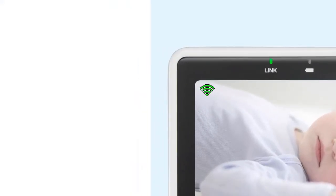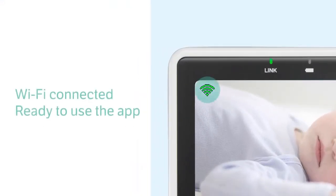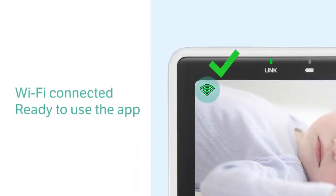Also, check for this icon on the display. This will indicate that your system is connected to the Wi-Fi network and you are ready to add your baby unit to the app.